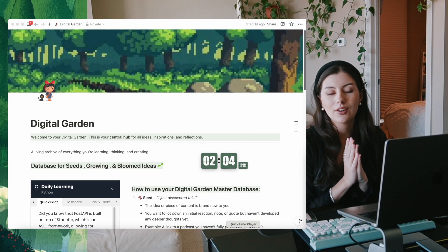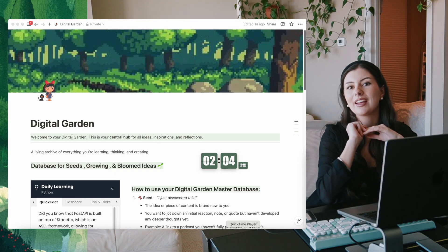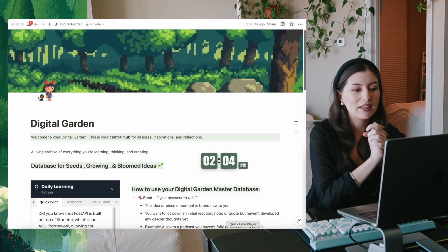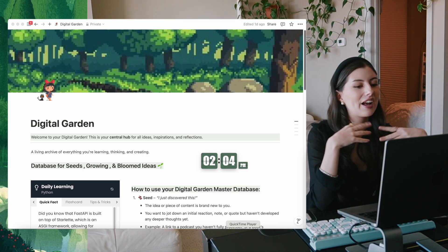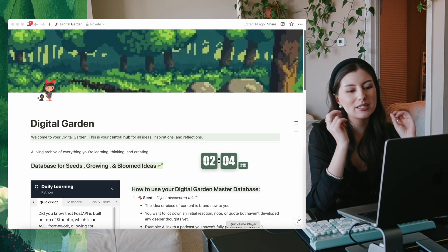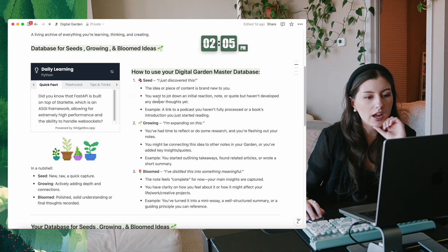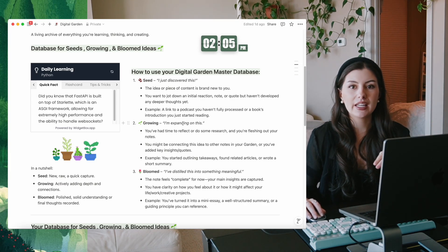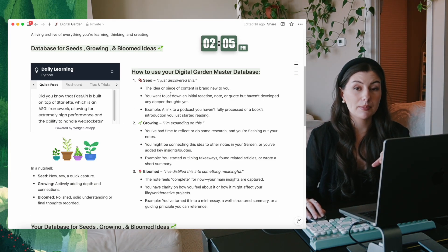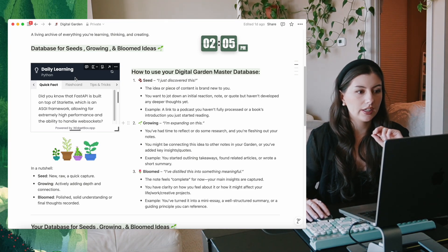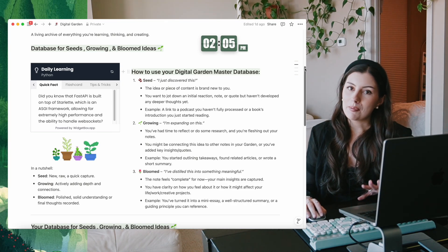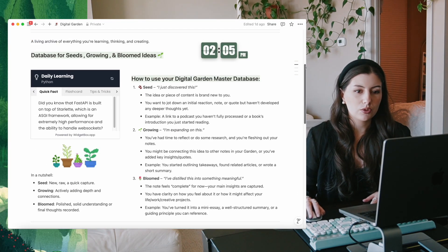Let's get into the fun part and hop right into this Notion template. I've pulled up my digital garden that I created for us as a central hub for all ideas, inspiration, and reflections. I wanted to start off by explaining how to use the database. We have a cute little widget here for daily learning - how to use your digital garden master database, which is right below.